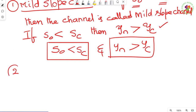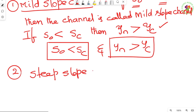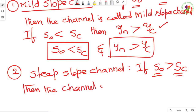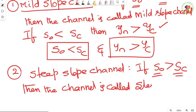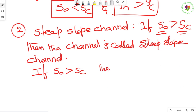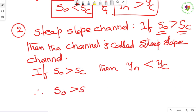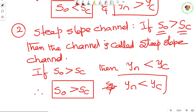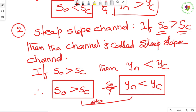Steep slope channel: if S₀ is greater than Sc, then the channel is called a steep slope channel. If S₀ > Sc, then yₙ will be less than yc. Conditions: S₀ > Sc and yₙ < yc.